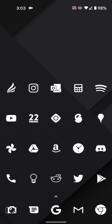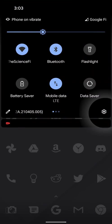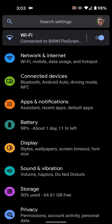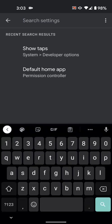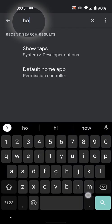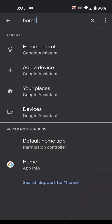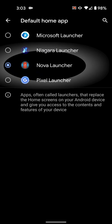If you're installing a new launcher, you'll need to make sure it's set as the default. To do this, go into system settings, search home, and select default home app. Then select your new launcher.